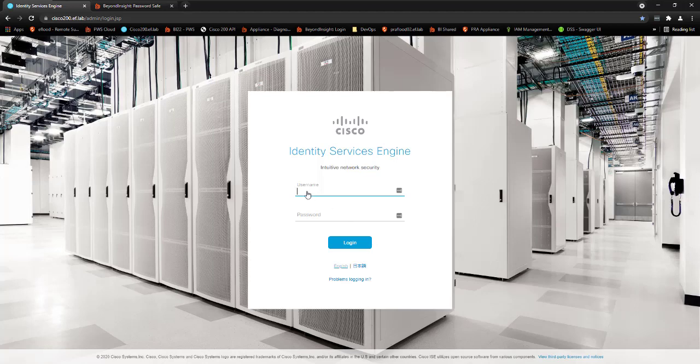All right, so today I'm going to be talking about how BeyondTrust Password Safe solution can help you manage Cisco Identity Services Engine, also known as Cisco ISE or Cisco ICE.